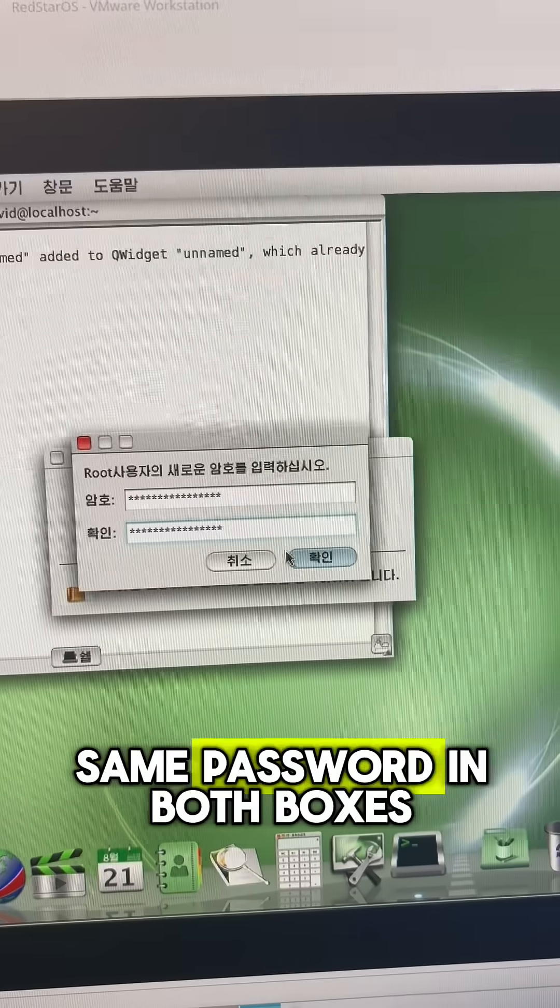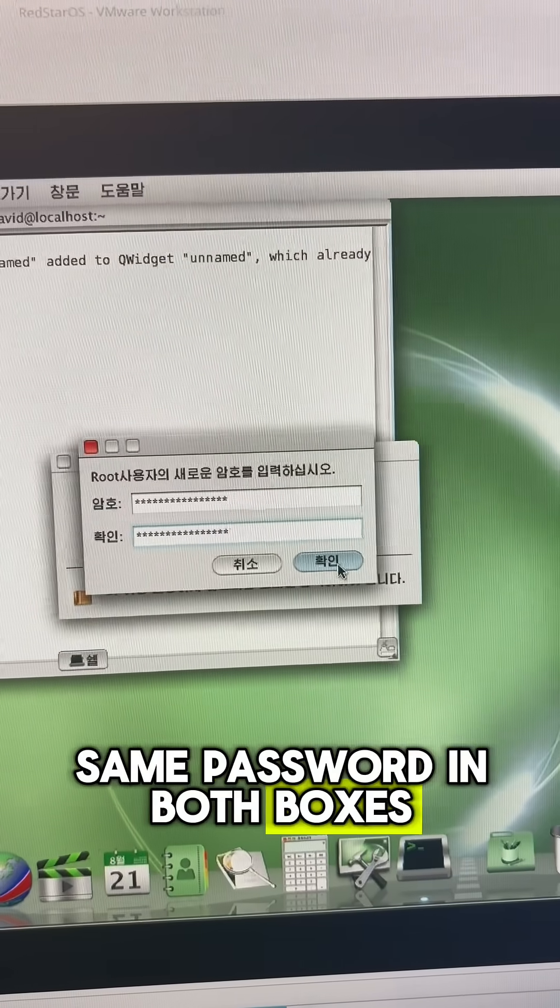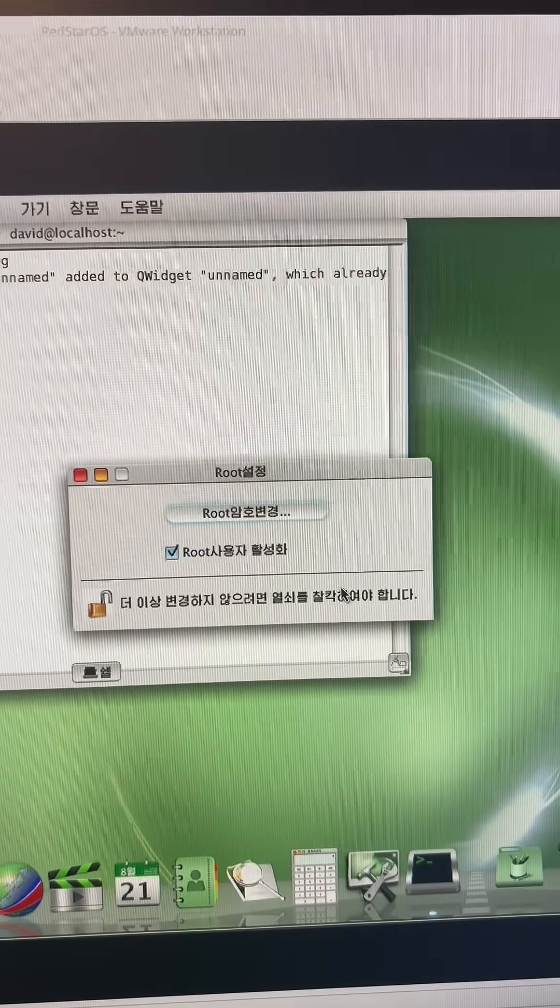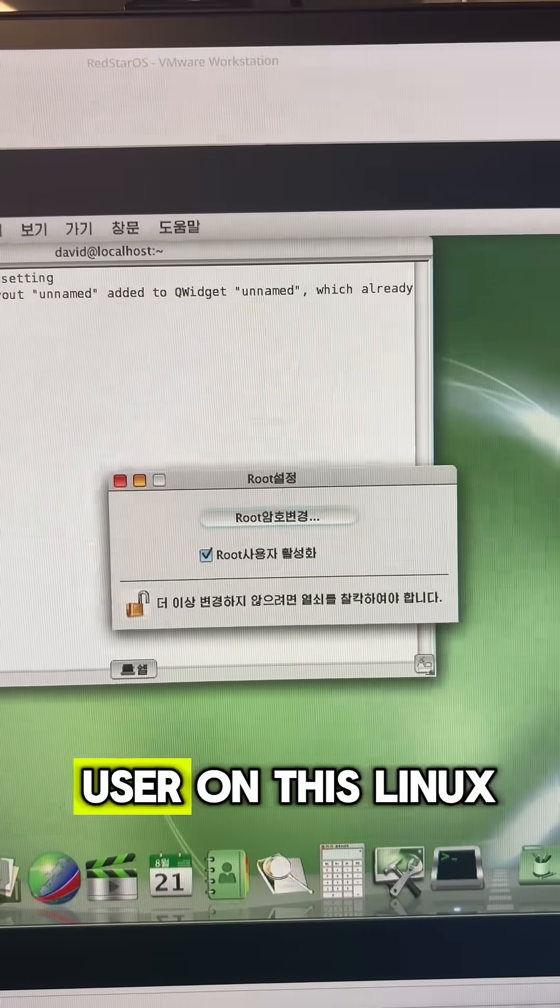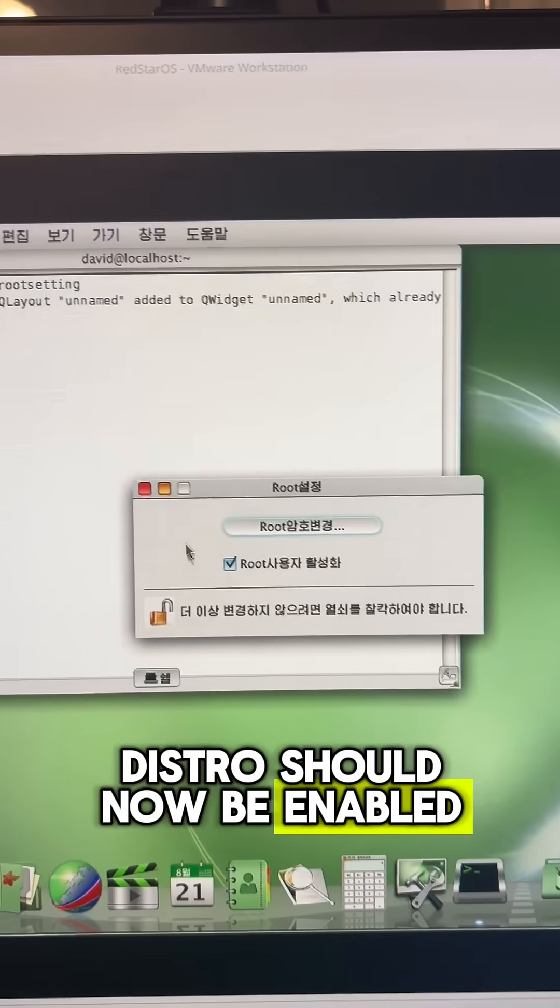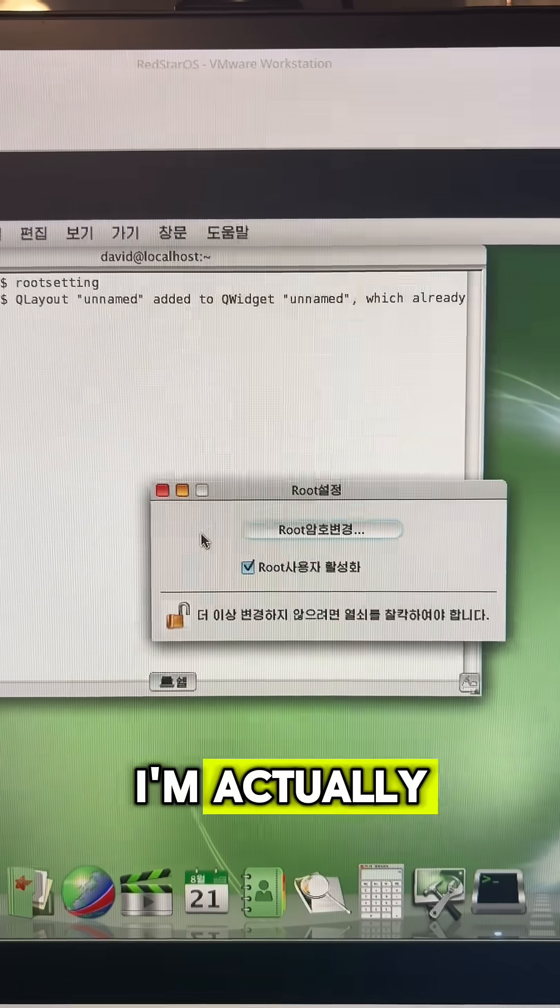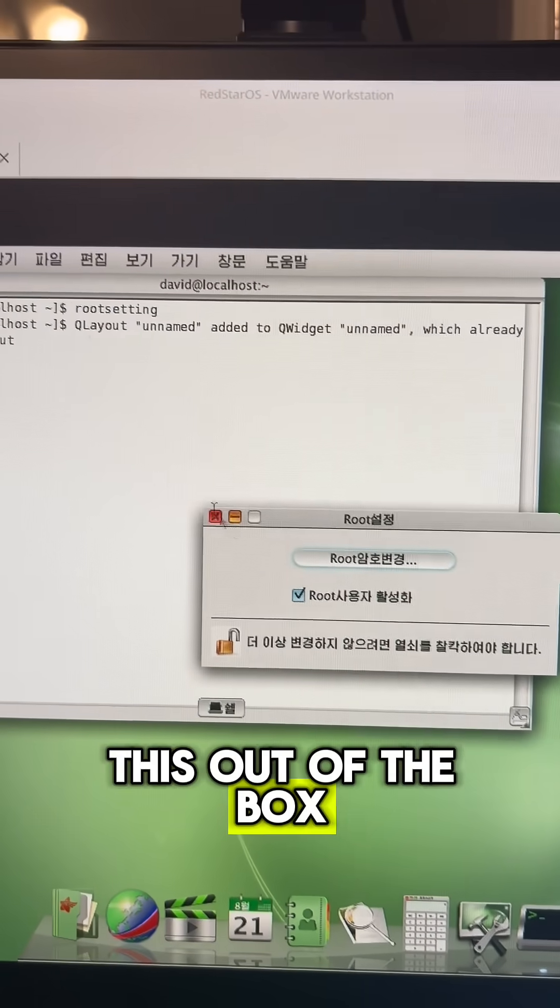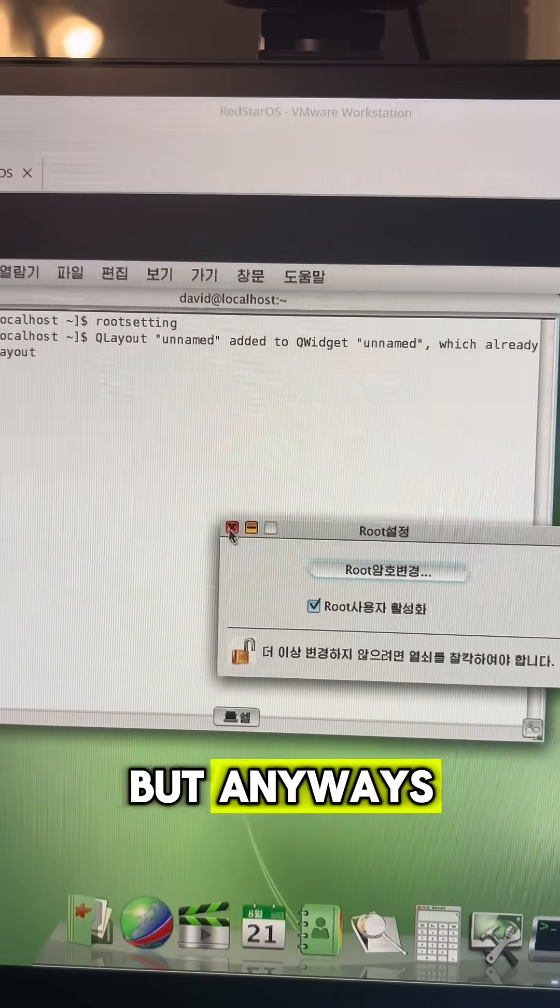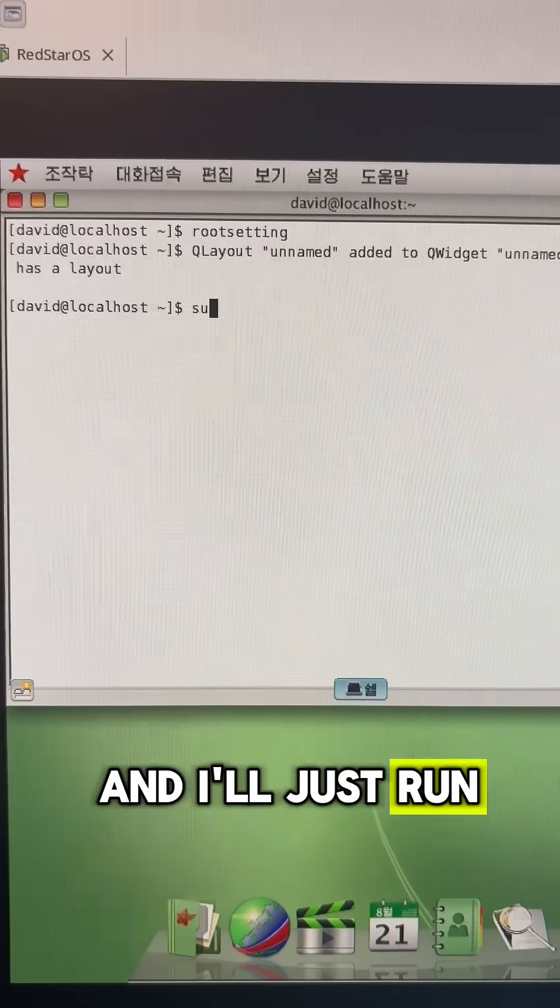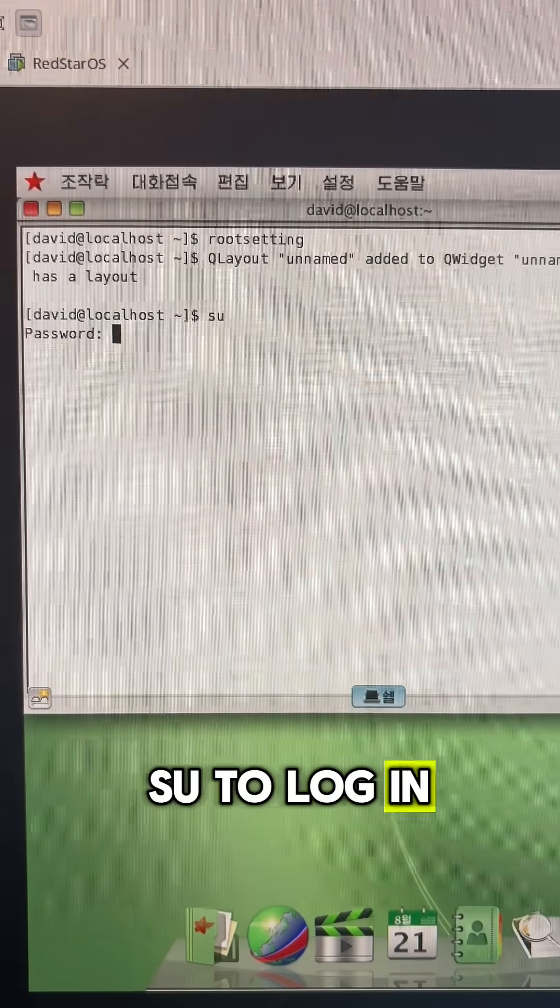So I've typed the same password in both boxes. I'll just click confirm here and now the root user on this Linux distro should now be enabled. I'm actually surprised that they include a way to do this out of the box, but anyways I'll just close this.